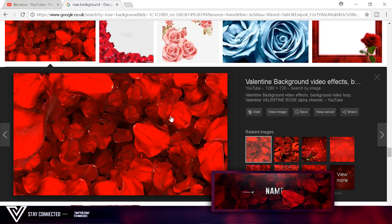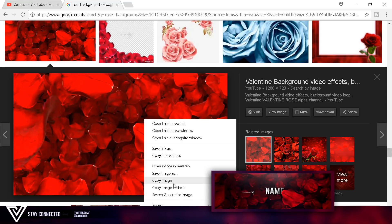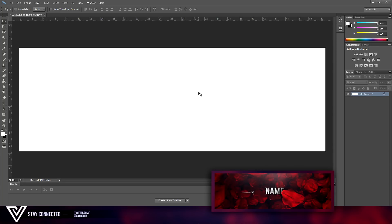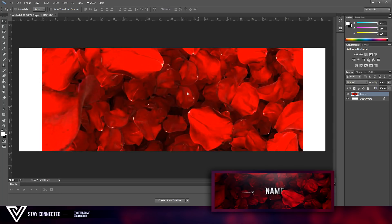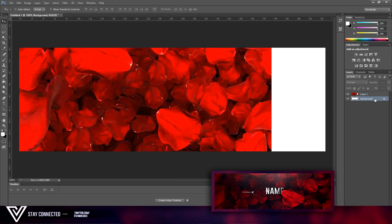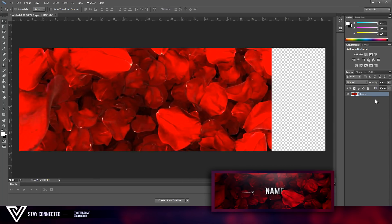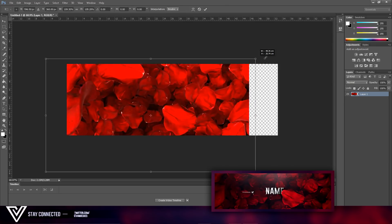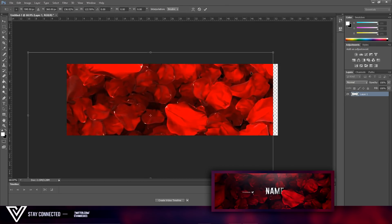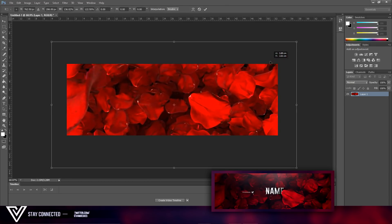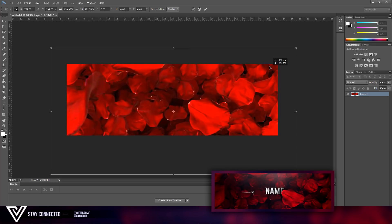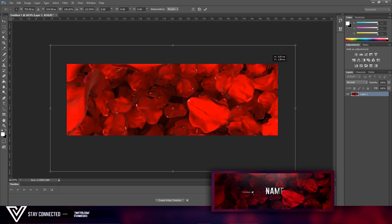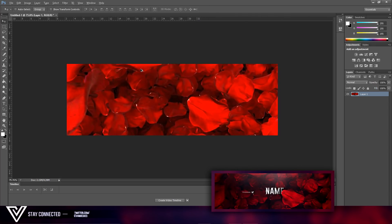Now we want to get our background — we're going to do a copy image right here, and Ctrl+V. We're going to delete the background layer since we don't need that. Then size it up a bit, just like so.